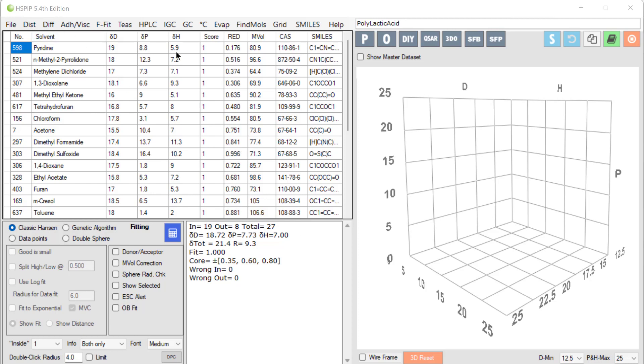In the previous video, we looked at the meaning of the HSP values of the solvents. Now we use those values to measure the HSP of an unknown, in this case a polymer polylactic acid.